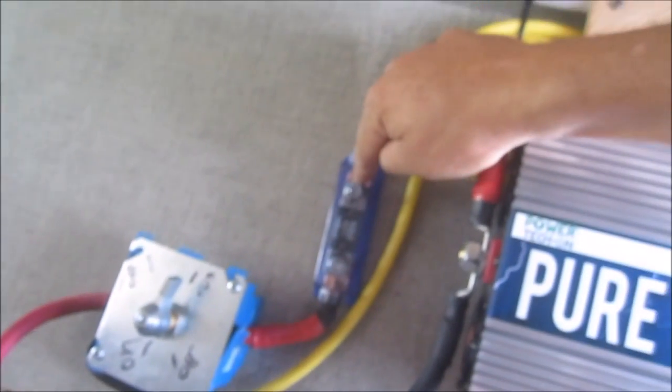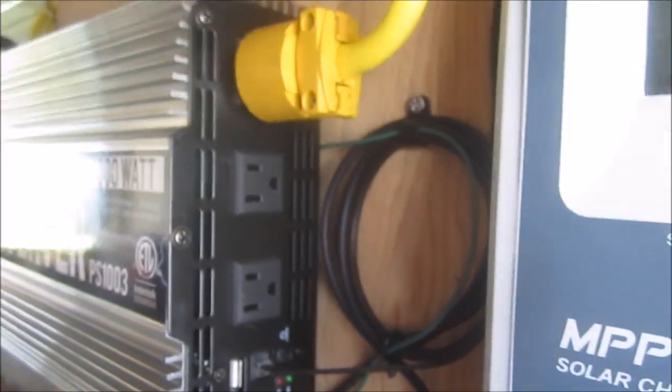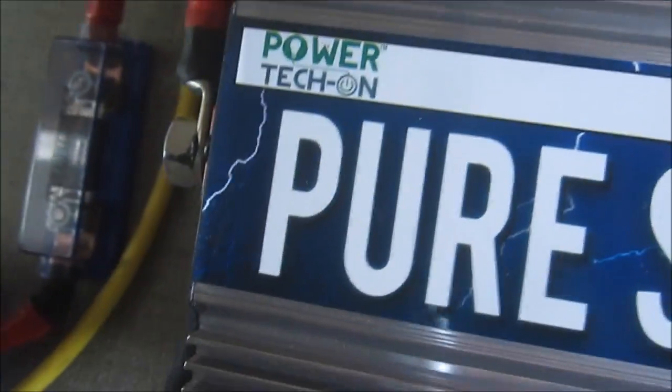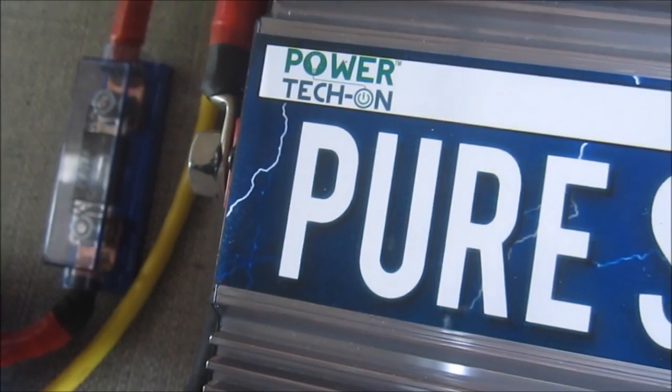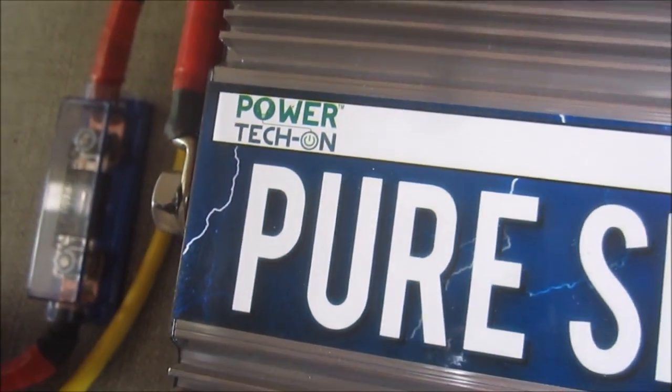Then we have the power coming from the battery through the switch, through a 200 amp breaker or fuse—that is catastrophic failure fuse—into the inverter, pure sine wave inverter. What are we calling that, a Pro Tech? No, Power Tech. Another bargain buy.